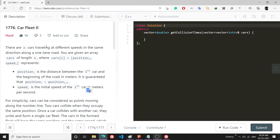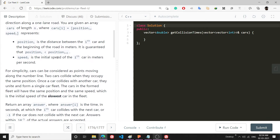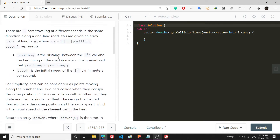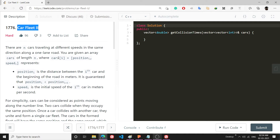Hello everyone, welcome to my channel. In this video I will be explaining the problem Car Fleet 2. This is a pretty difficult, mind-bending problem where a lot of collisions are happening. I will first discuss the idea of how to solve this problem and then code it.